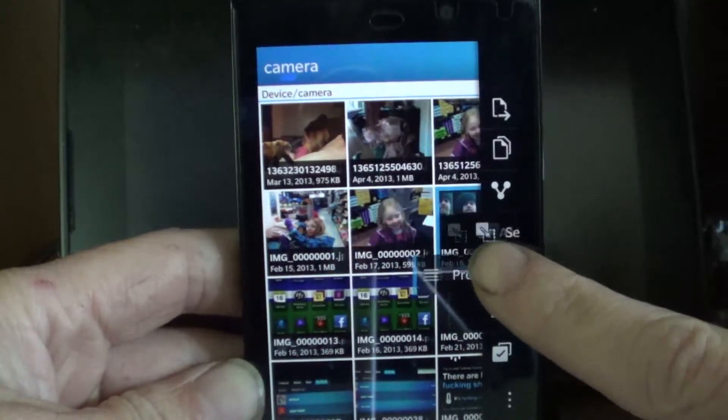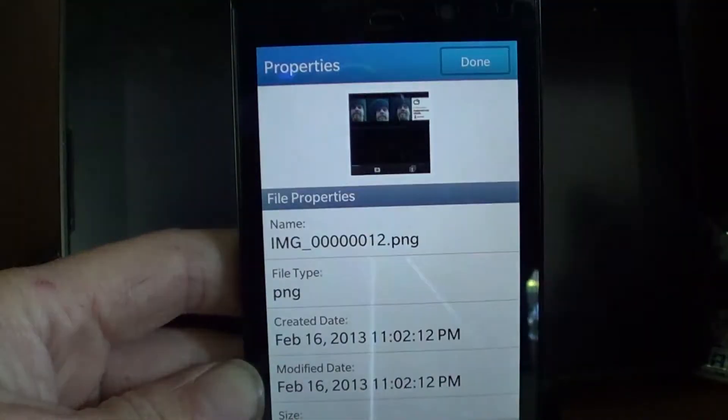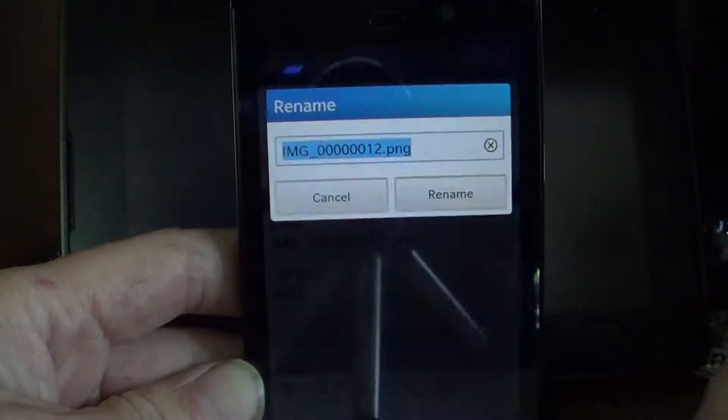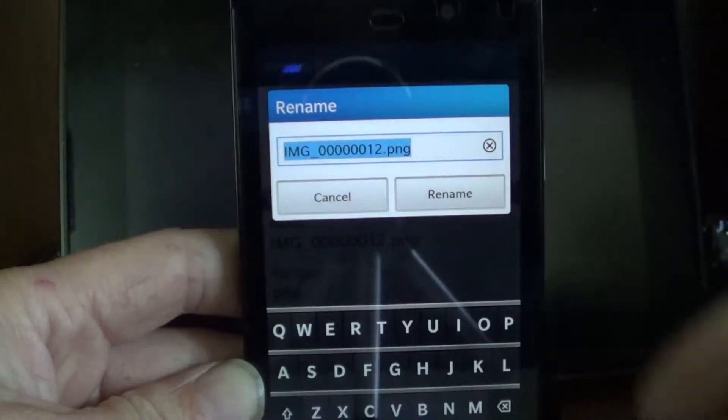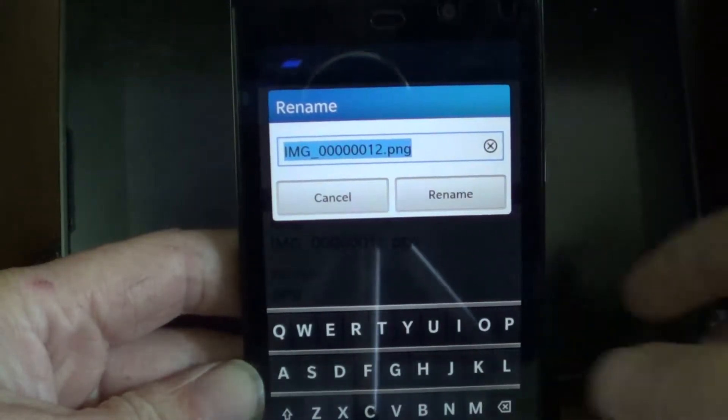You want to find properties. There's properties and you can hit edit. That's where you can choose a name.